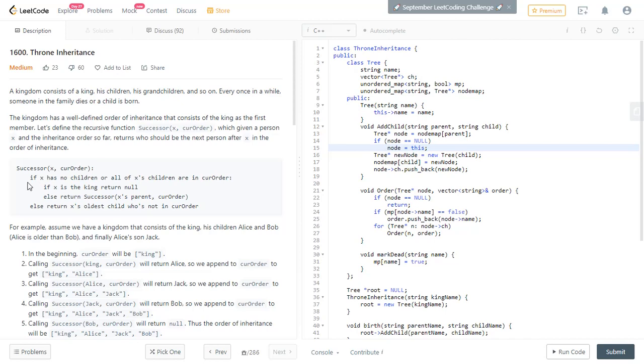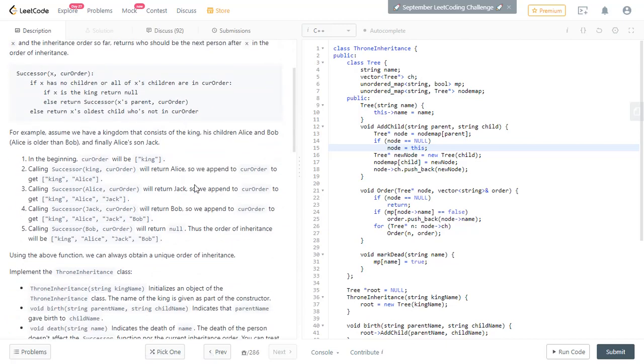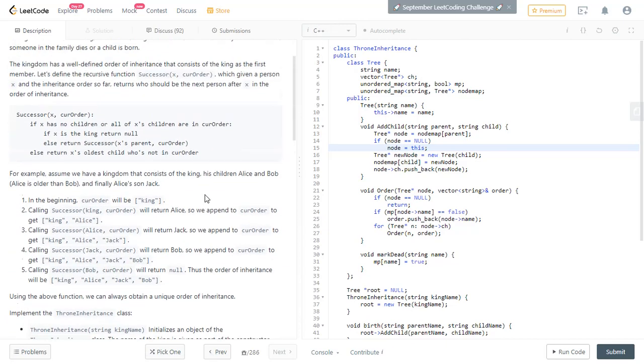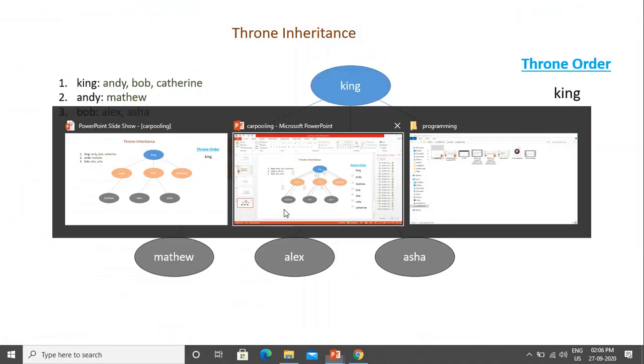So the function successor with the given inputs x on current order, it checks if x has any children or not. If he doesn't have any children or if all of x children are already in the order, then it goes to check if x is the king. If x is already the king, then it returns null. Else, it tries to find the successor of x parent with the given current order. If x has some children, then it goes to check x oldest child who is not in the current order. So let me show you diagrammatically so that it becomes more clear. This description maybe doesn't look very clear.